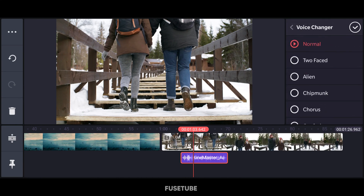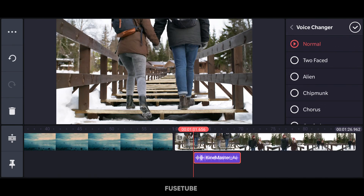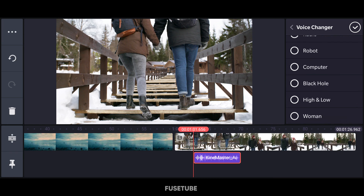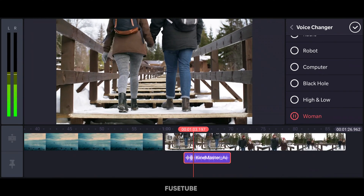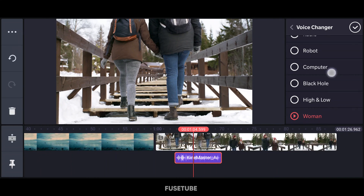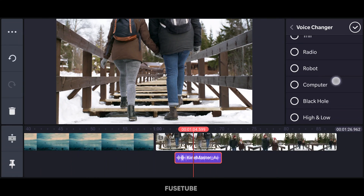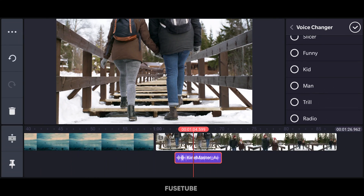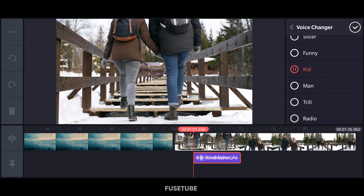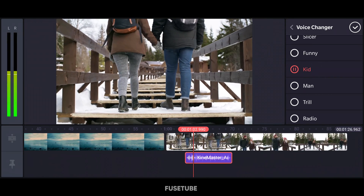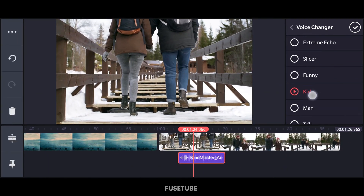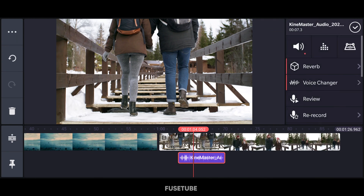There is also a voice changer feature. You can change your voice to sound like women, kids, a robot, computer, black hole, and many other options. For example, you can preview the women's voice or kids' voice. Other options include slicer, extreme, bad guy, and monster. You can try them all.